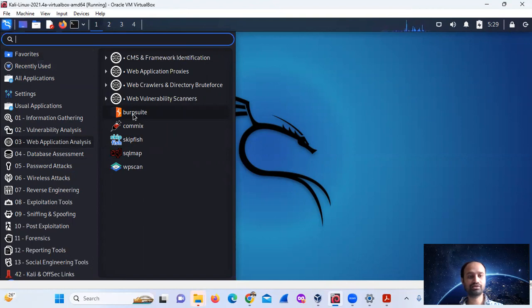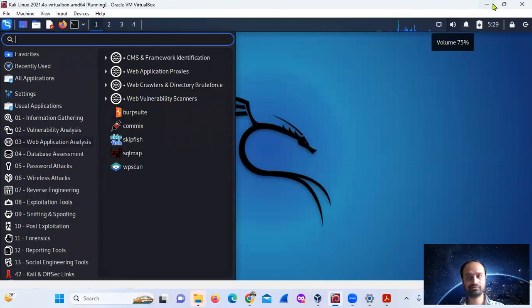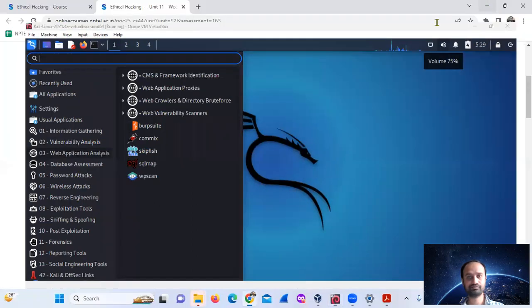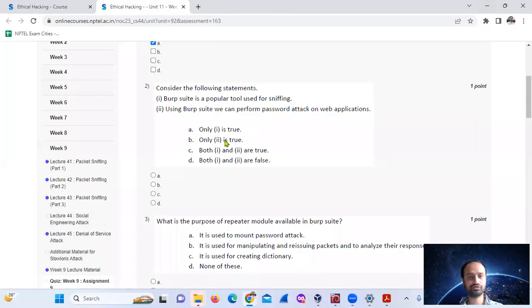Web application analysis using Burp Suite. So both statements are true.